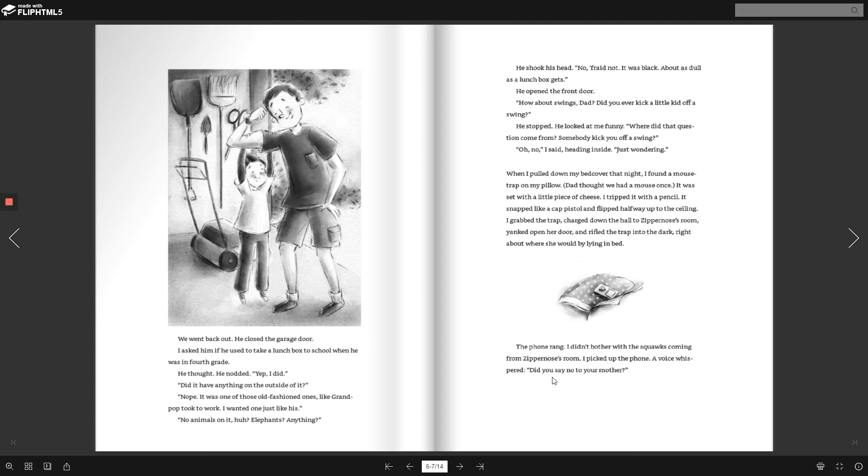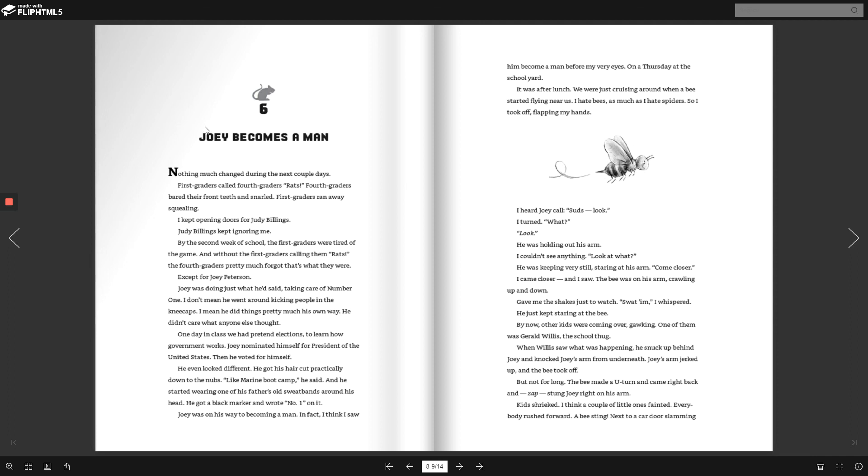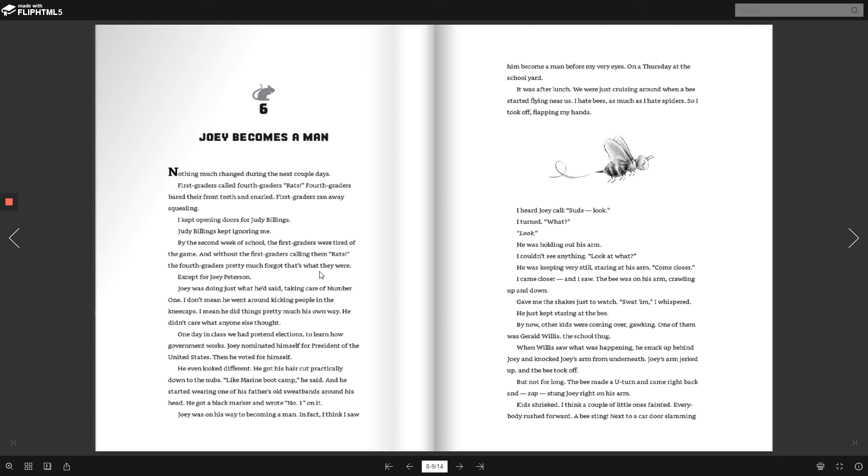Chapter 6 Joey Becomes a Man. Nothing much changed during the next couple of days. First graders called fourth graders rats. Fourth graders bared their front teeth and snarled. First graders ran away squealing. I kept opening doors for Judy Billings. Judy Billings kept ignoring me. By the second week of school, the first graders were tired of the game. And without the first graders calling them rats, the fourth graders pretty much forgot that's what they were. Except for Joey Peterson.